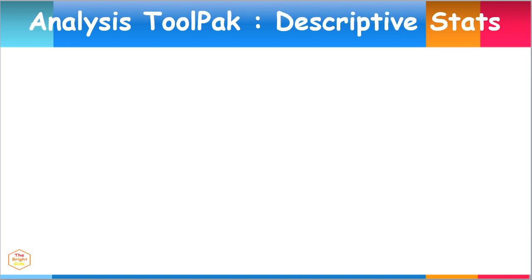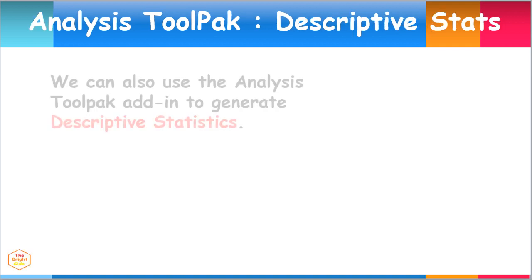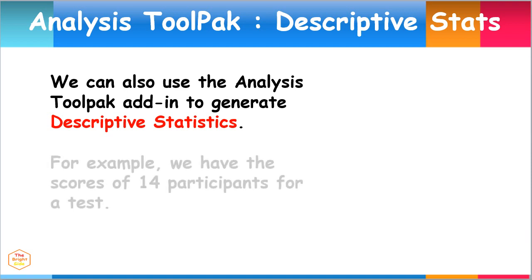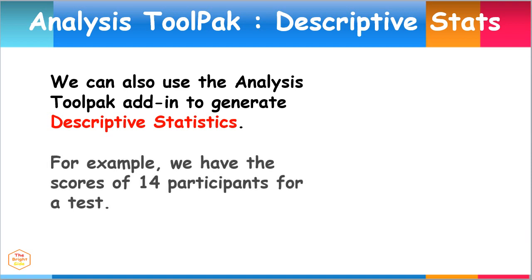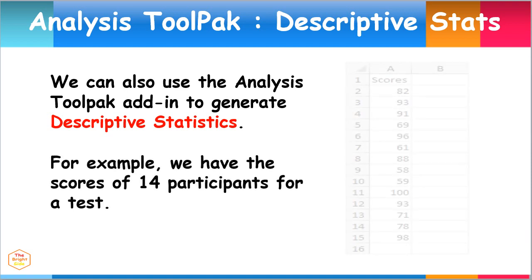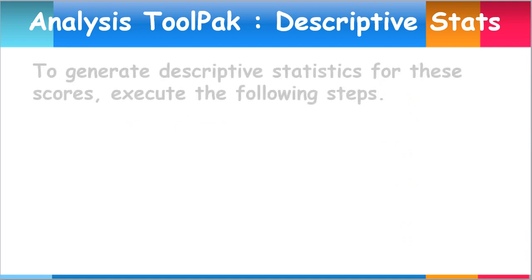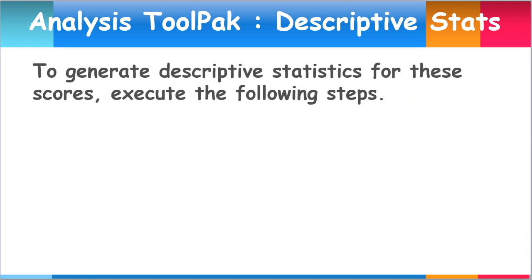We can also use the Analysis ToolPak add-in to generate descriptive statistics from the given data. For example, we may have the scores of 14 participants for a test as our sample data. To generate descriptive statistics for these scores, we may execute the following steps.